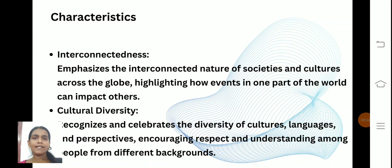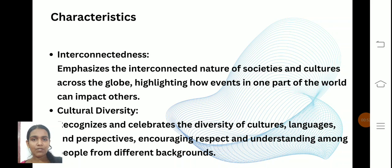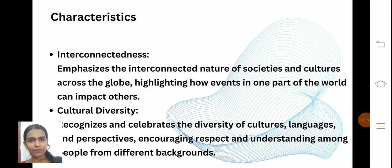The first characteristic is interconnectedness — the interconnection between learners from one place to another. For example, a person from France can connect with a person from the USA.